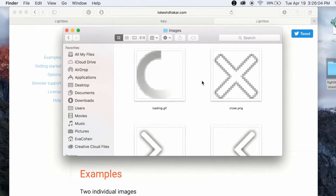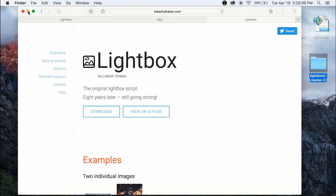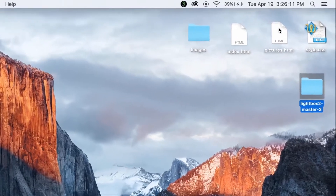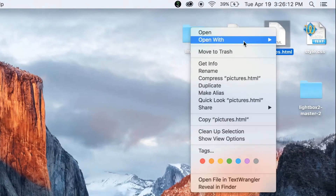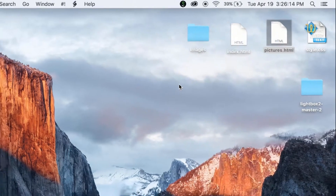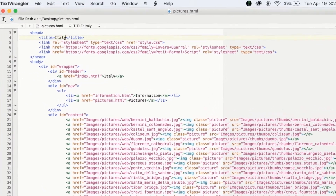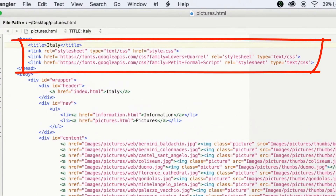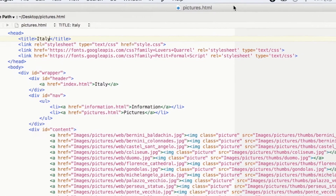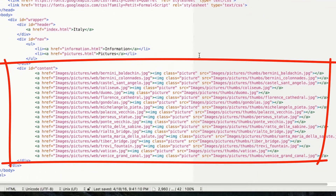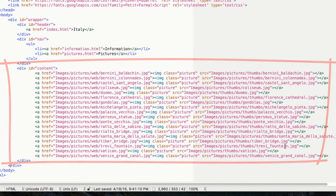Now to get started implementing Lightbox into my code, I'm going to open my pictures.html file in TextWrangler. You can see in my code that I am linking to an external CSS style sheet and two Google fonts. Inside the content div, there is the code for all of the full size images and image thumbs.